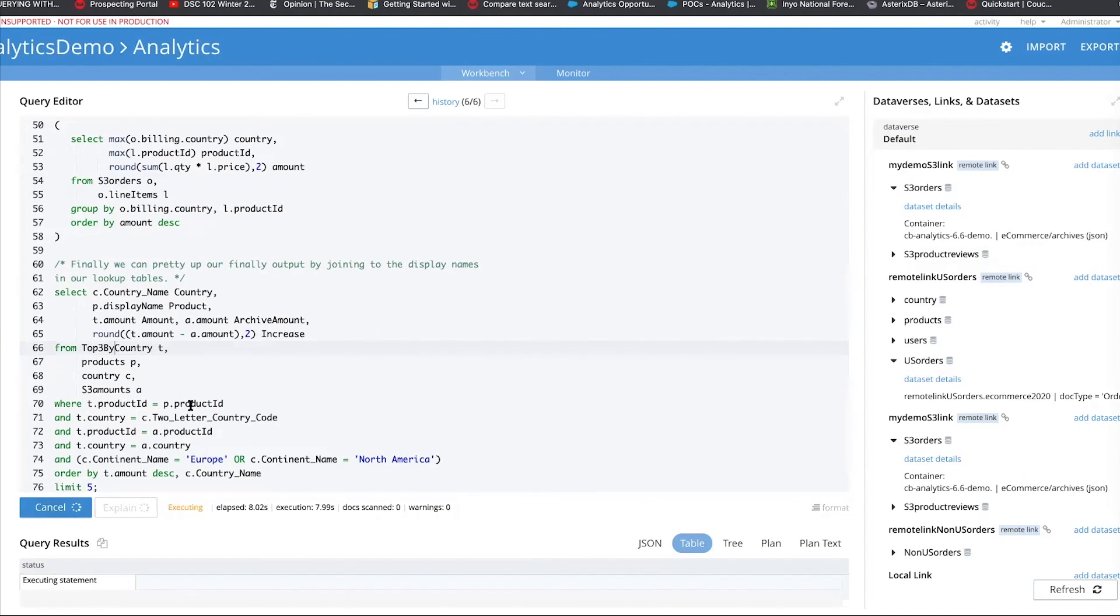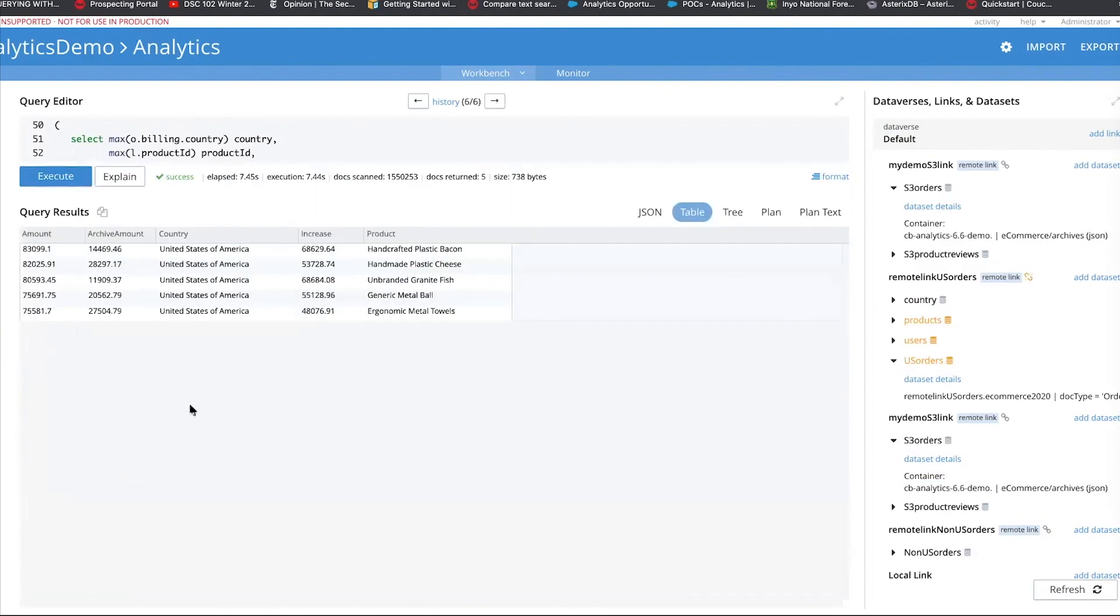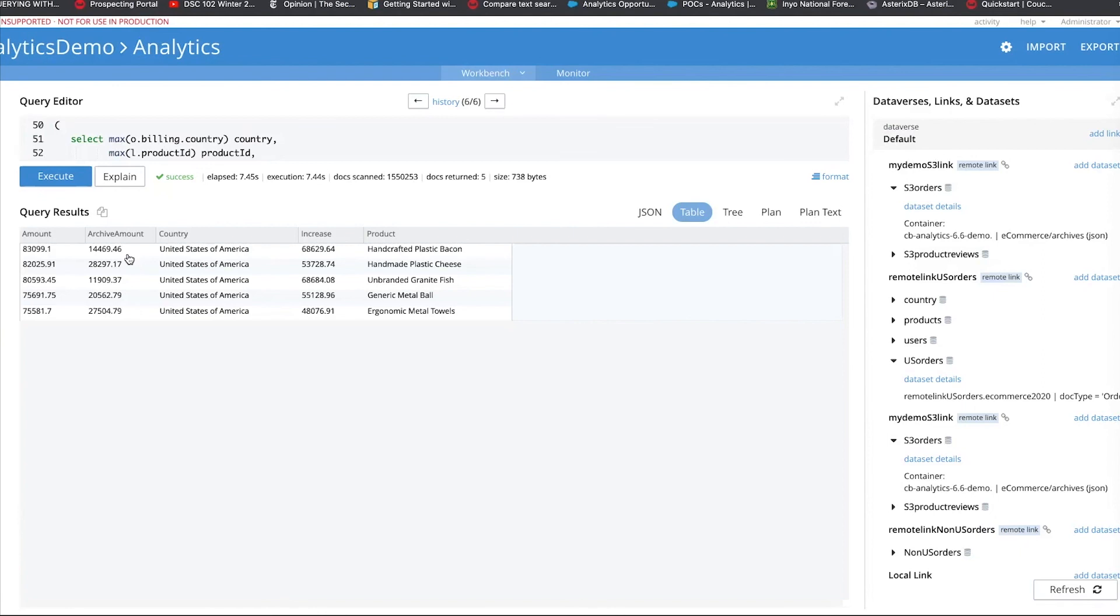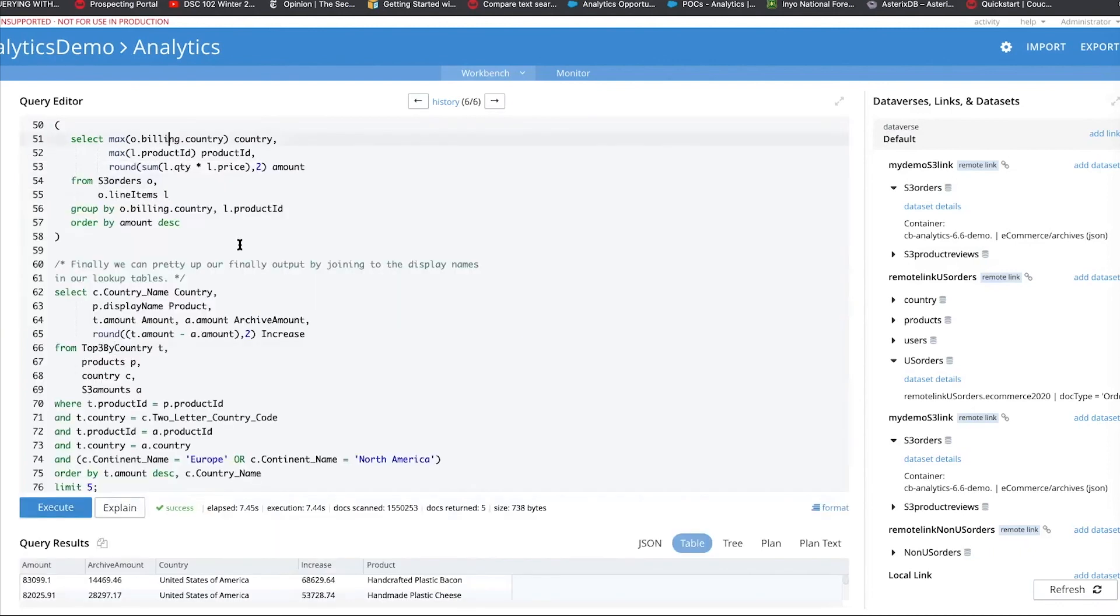As you can see, this kind of sounds like a complex query, but it's actually broken down very easily to get to our result. As you can see here, we have country United States, in this case, we have a product. And then it tells you what was the archive amount. It was 14,469 in the archive, and today the same product is 83,000. So there is an increase of 68,000, which is great, and so on and so forth. So you can do a quick analysis here by combining the data from S3 with Couchbase. And this enables you, as we spoke earlier, to enable more data enrichment. You can extend your analytics reach, and it provides you faster time to insights.